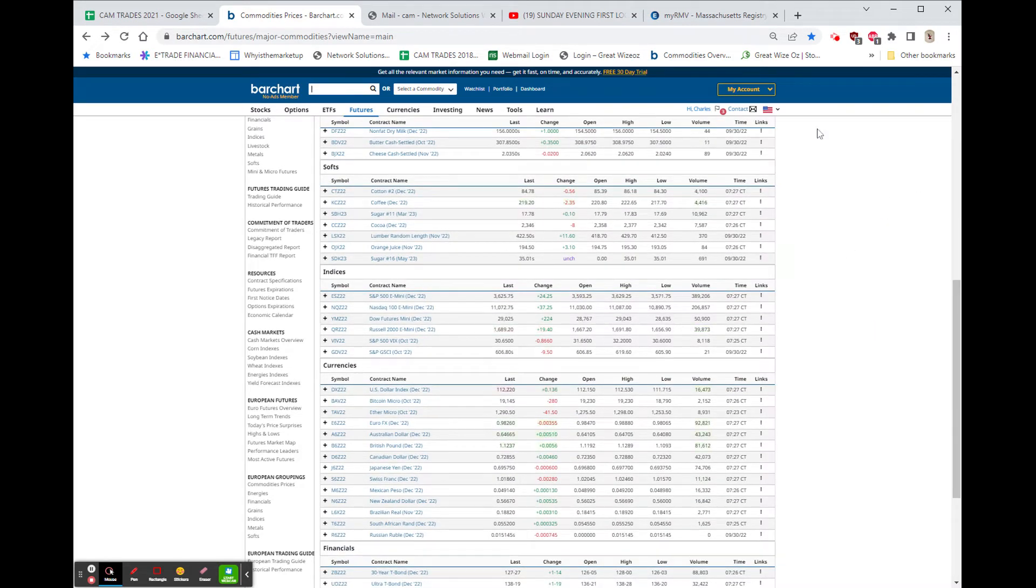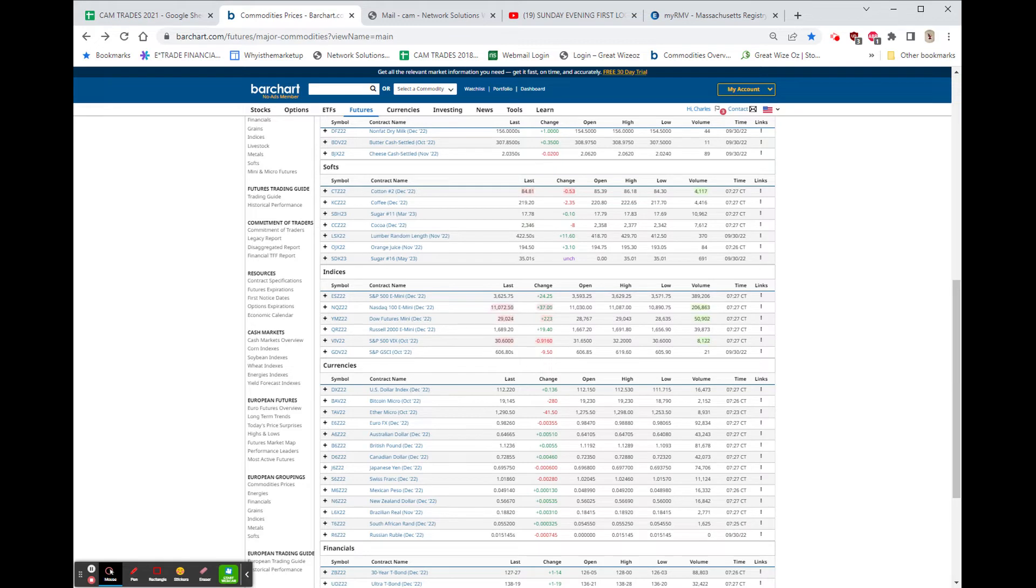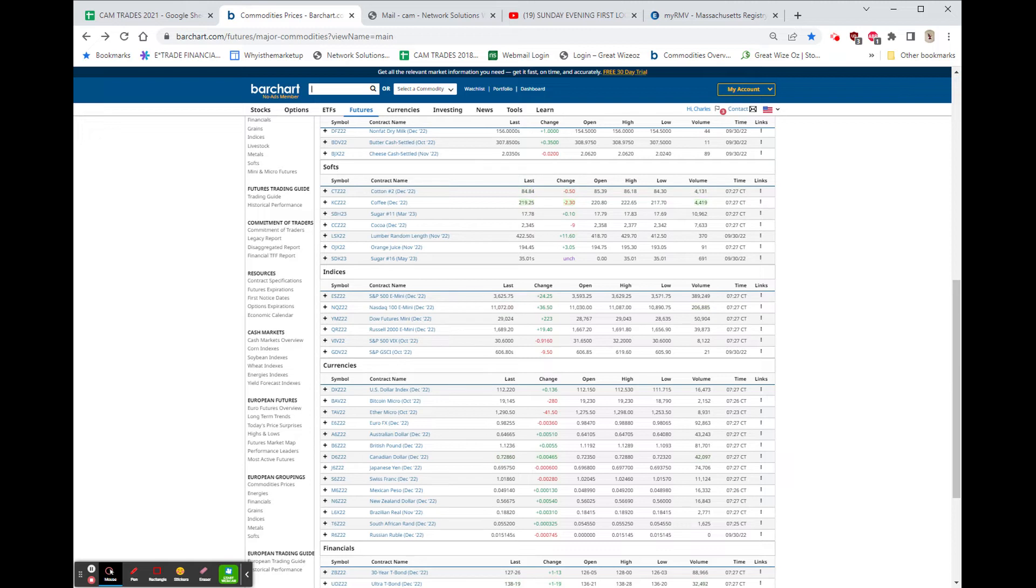As far as the soft commodities, we have coffee down $2.35, cotton down 41 cents. Lumber is not open yet, but it did close up $11.60. That one has broken all support down to this $400 level.